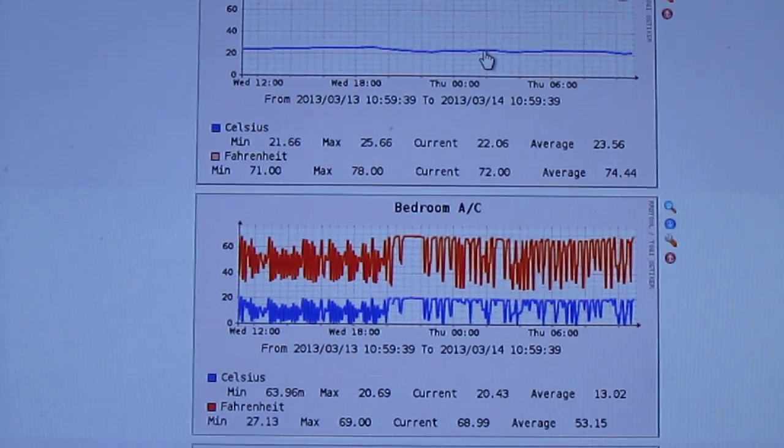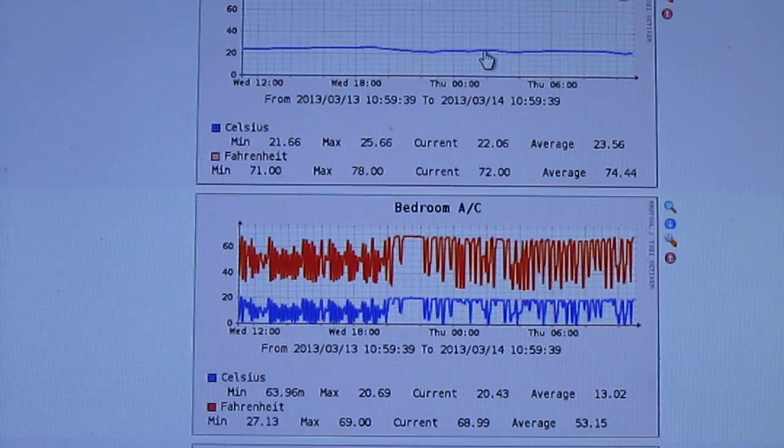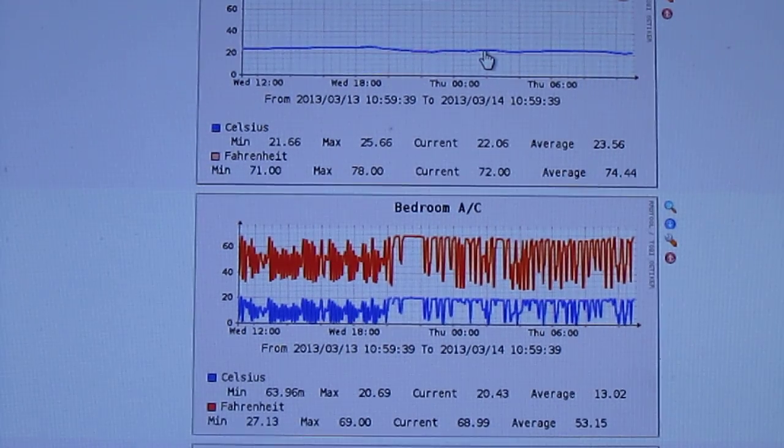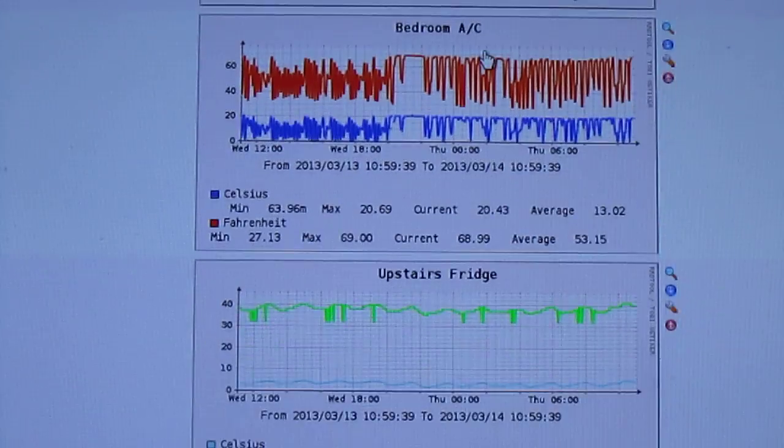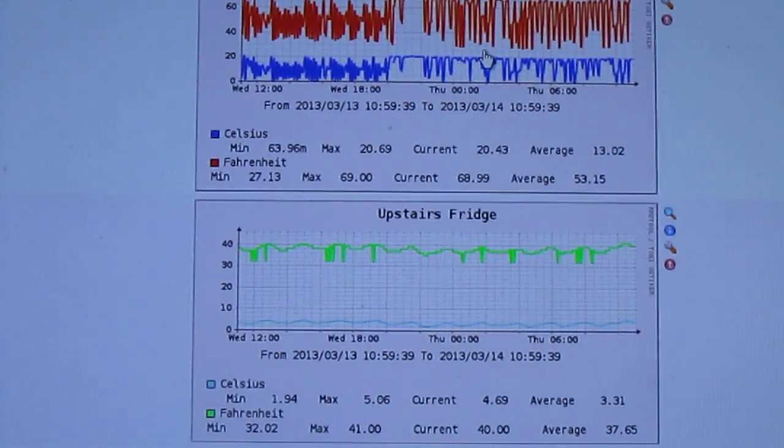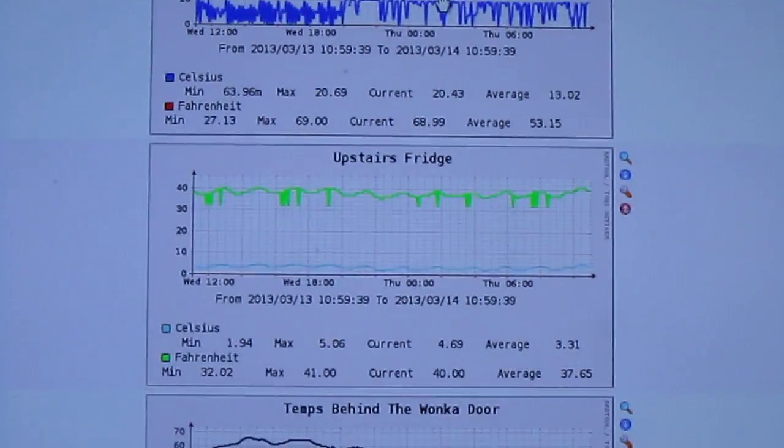I also have a temperature in the bedroom air conditioning. You can see that fluctuates a lot. The upstairs fridge.